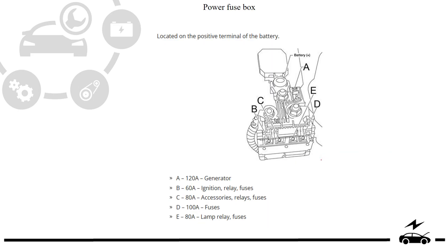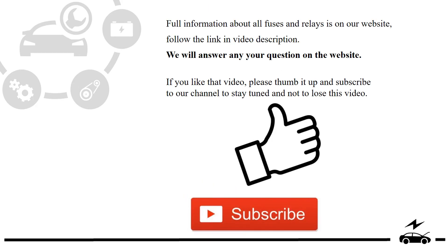Additional elements. Full information about all fuses and relays is on our website, follow the link in video description. We will answer any question on the website.